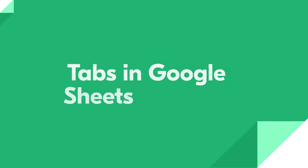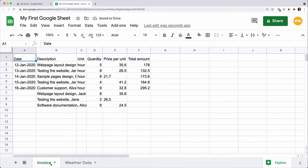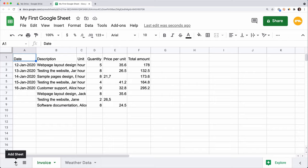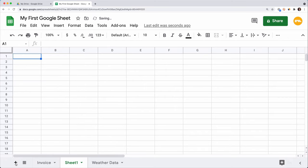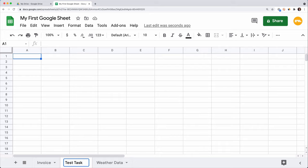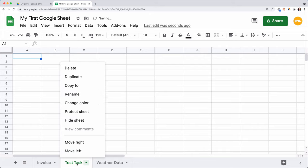A single spreadsheet file in your Drive can consist of many sheets. You may want to locate each new dataset on a new tab. In this example, I have sheets named Invoice and Weather. You see the name of your current sheet. Add a new tab by clicking the plus sign in the bottom left corner. You can rename it by double-clicking on it. I will name this one Test Task. To duplicate your current sheet, right-click on the sheet name and select Duplicate from the menu.